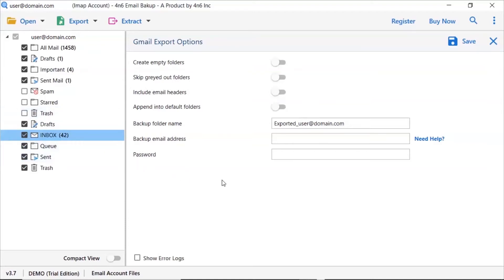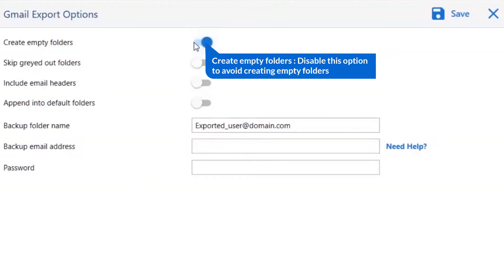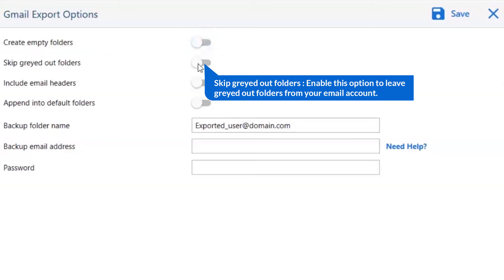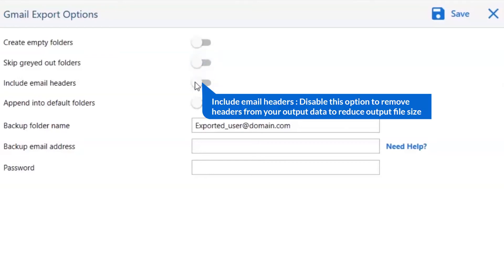Now let's understand the advanced functions of the tool one by one. The first one is create empty folders — disable this option to avoid creating empty folders. The next is skip grayed-out folders — enable this option to leave grayed-out folders from your email account. Next is include email header — we recommend disabling this option to remove headers from your output data and reduce output file size.